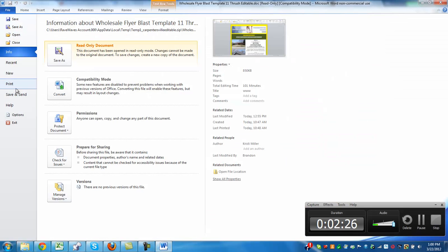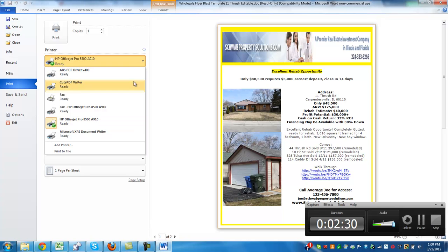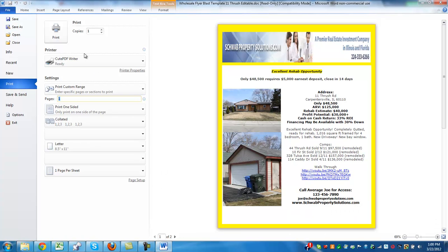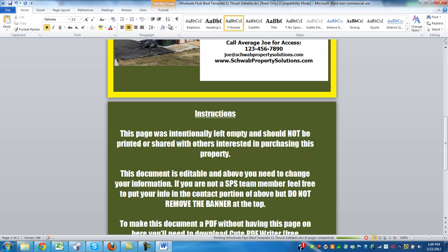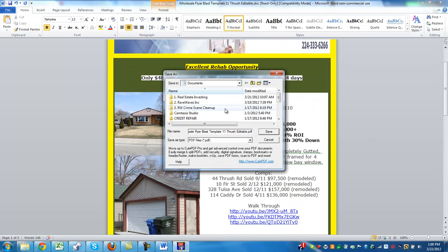Then what you're going to do is go up to print. You're going to click PDF or CutePDF Writer. Something else you're going to do is make sure to click Pages and put page one.